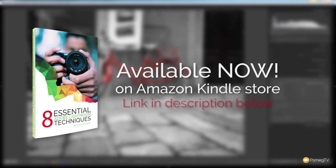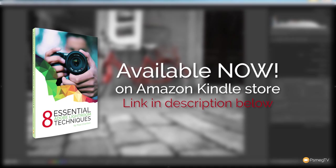If you do enjoy the tutorials we put out on this channel, please consider popping over to Amazon where you can purchase the new ebook we released on the Kindle store. 8 Essential Adobe Lightroom Techniques where we go into detail about different techniques that every Adobe Lightroom user should really have in their arsenal. The link is in the description below and your support is much appreciated.